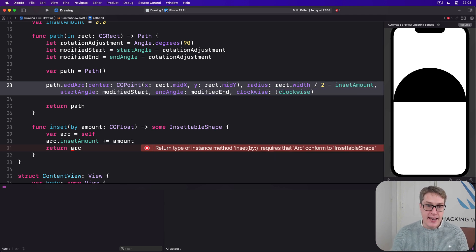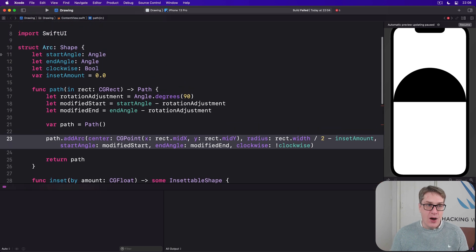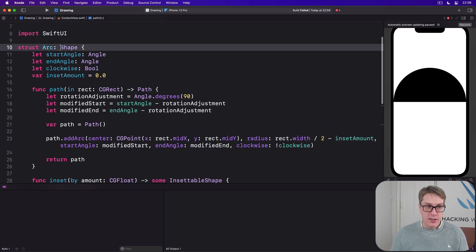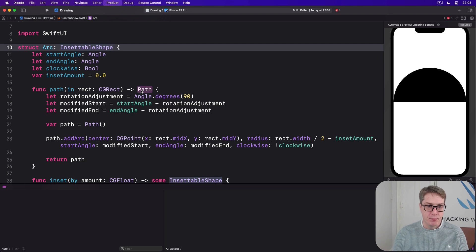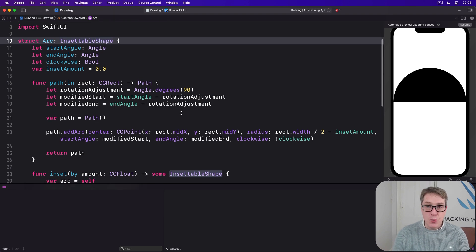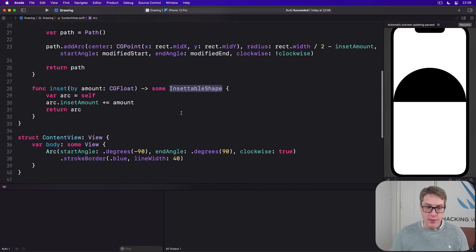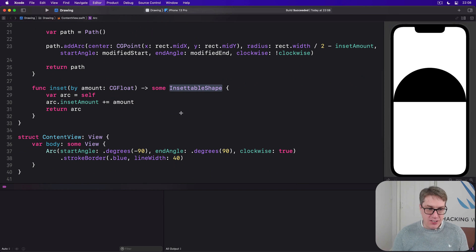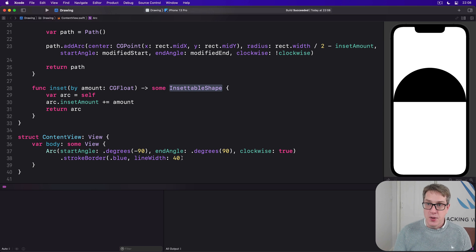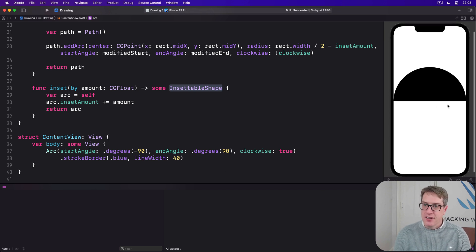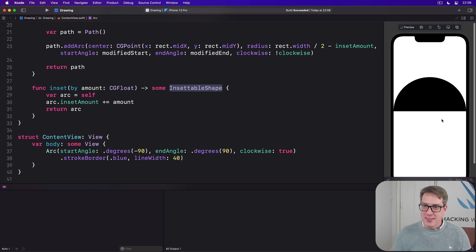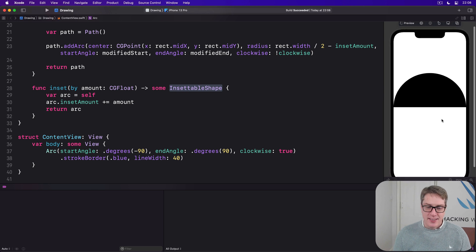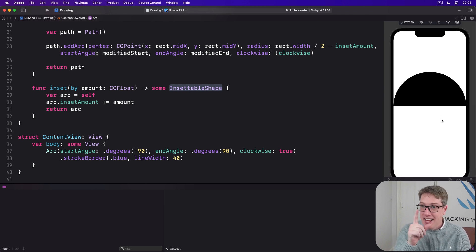And now we can say that our arc conforms to InsettableShape. And in doing so, our code will now compile and our stroke border modifier will now actually also work. So when this redraws hopefully in a moment, come on preview you can do it. It will actually work.